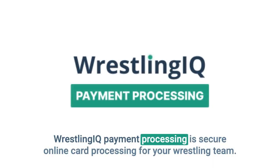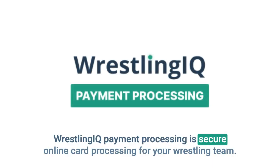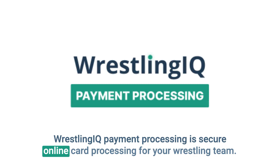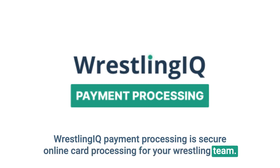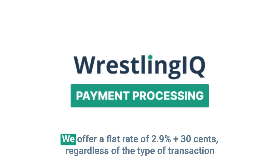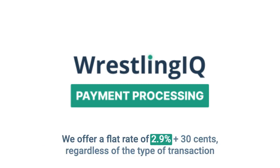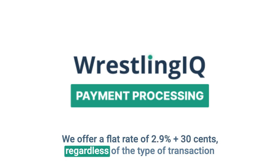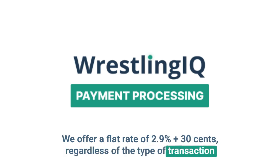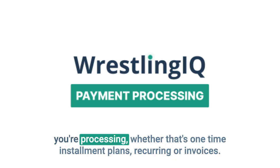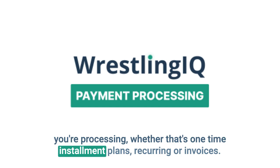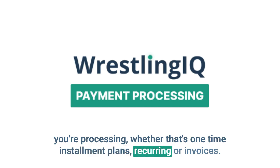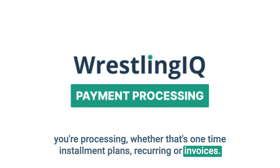WrestlingIQ Payment Processing is secure online card processing for your wrestling team. We offer a flat rate of 2.9% plus $0.30, regardless of the type of transaction you're processing, whether that's one-time, installment plans, recurring, or invoices.